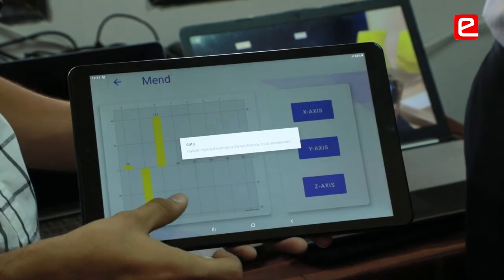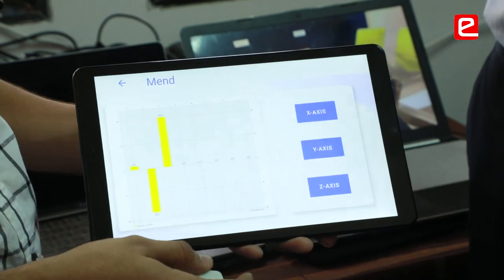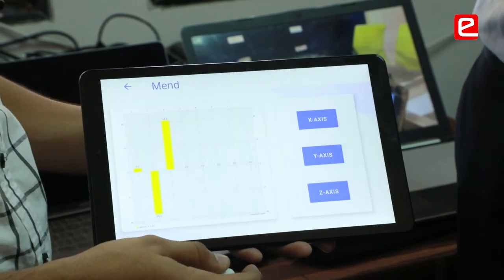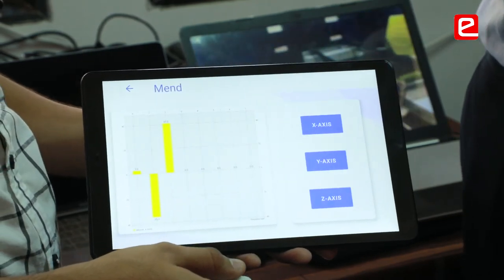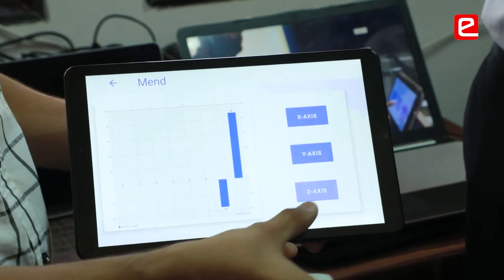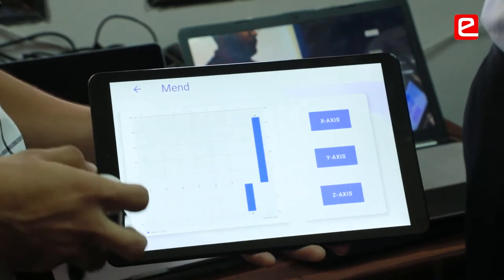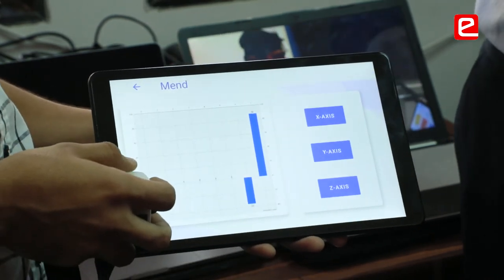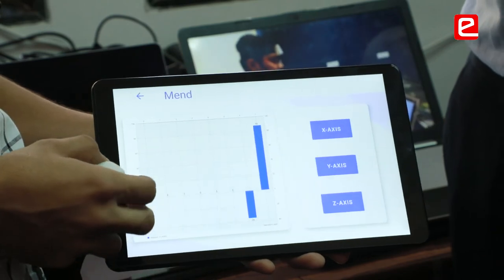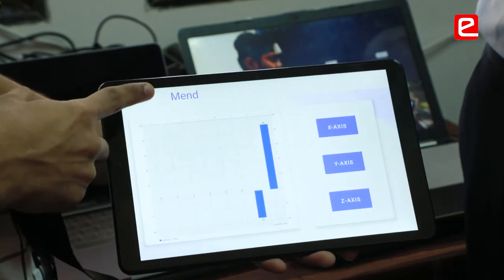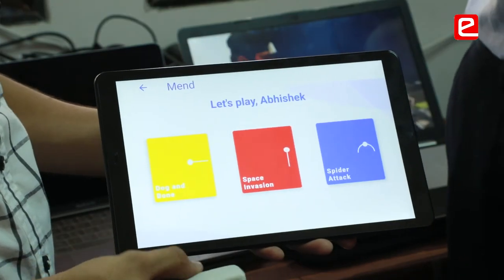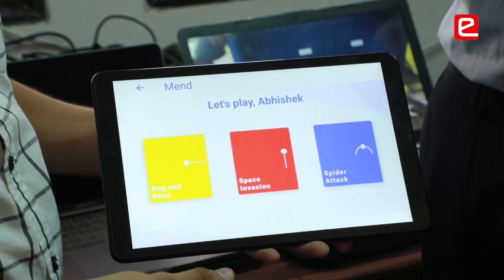The exercise has been done and the data has been recorded. A graph has been plotted accordingly in the X, Y, and Z three directions. The doctor is able to see how much the patient is improving according to the graph generated.